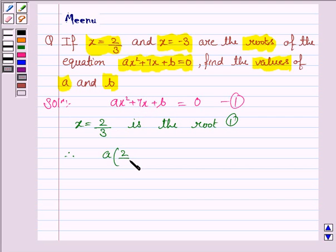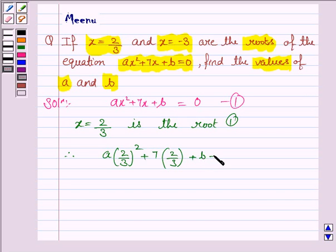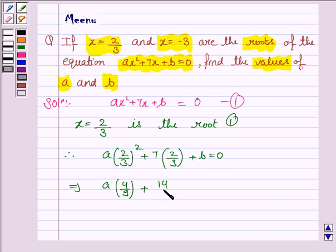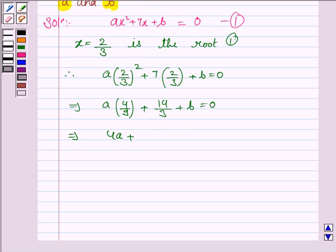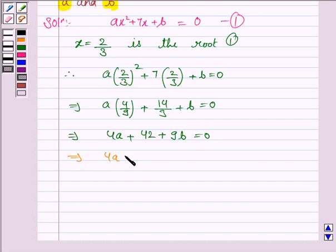We have a into 2 by 3 squared plus 7 into 2 by 3 plus b is equal to 0. So, we have a into 4 by 9 plus 14 by 3 plus b is equal to 0. Taking LCM, the LCM would be 9. Simplifying, we have 4a plus 42 plus 9b is equal to 0. This implies 4a plus 9b is equal to minus 42. Let us name this as equation (a).